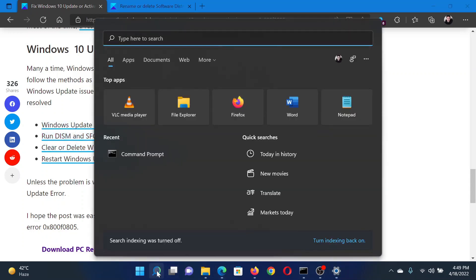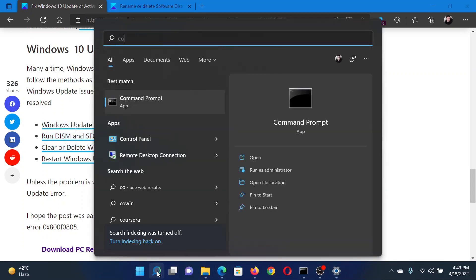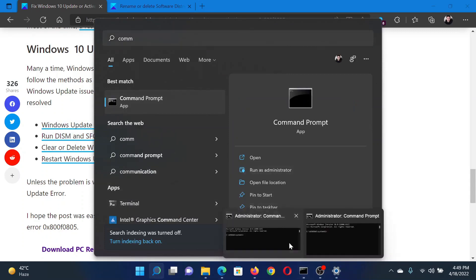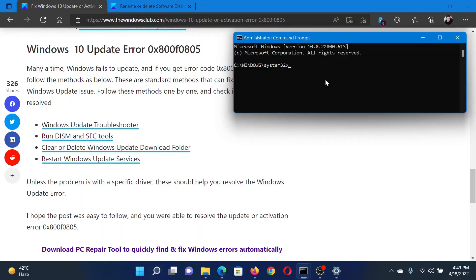Search for Command Prompt in the Windows search bar and click on Run as administrator to open the elevated Command Prompt window. In the elevated Command Prompt window, type the command sfc space forward slash scannow and hit Enter to invoke the SFC scan.